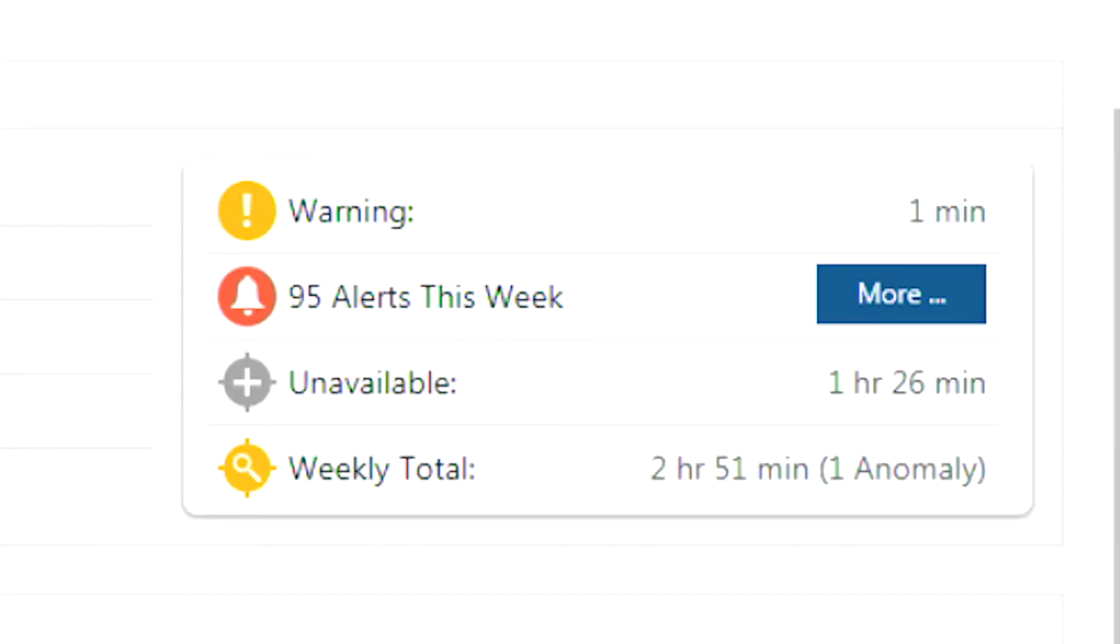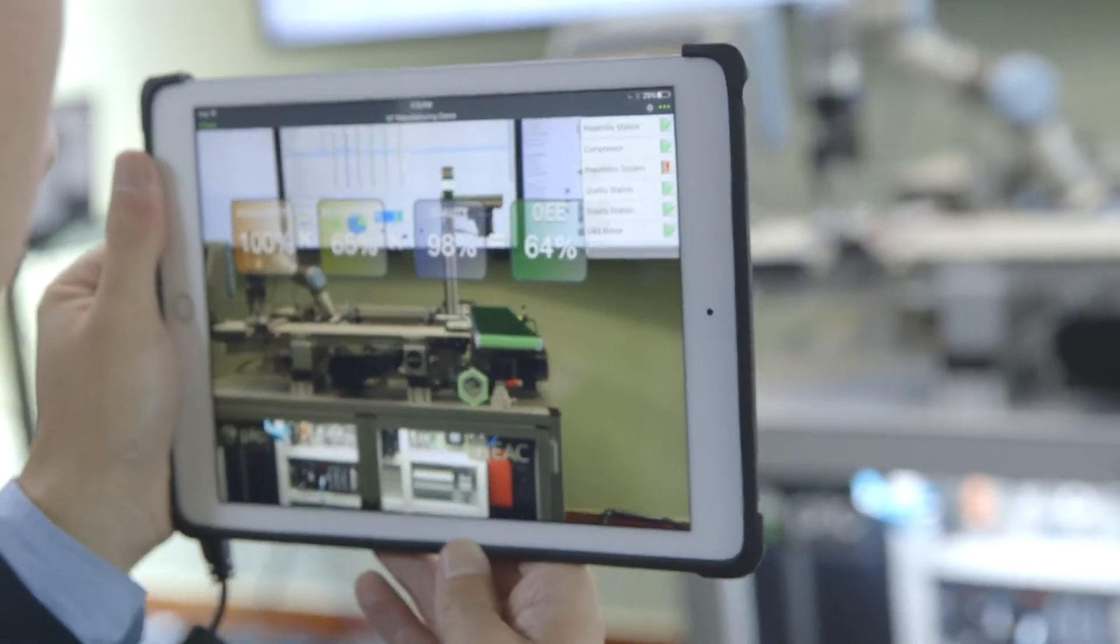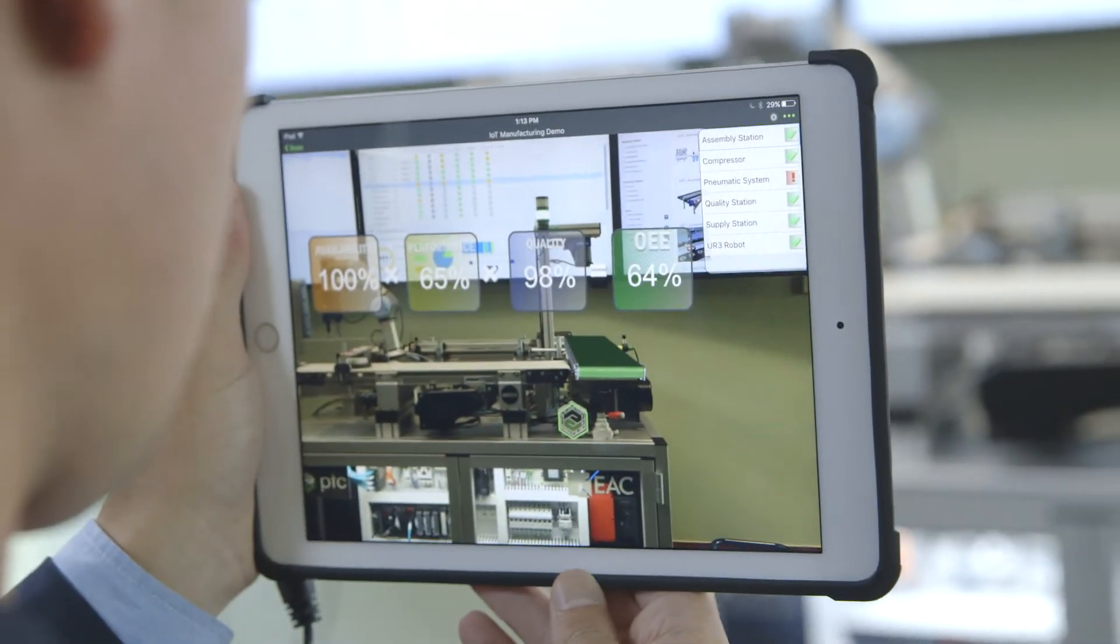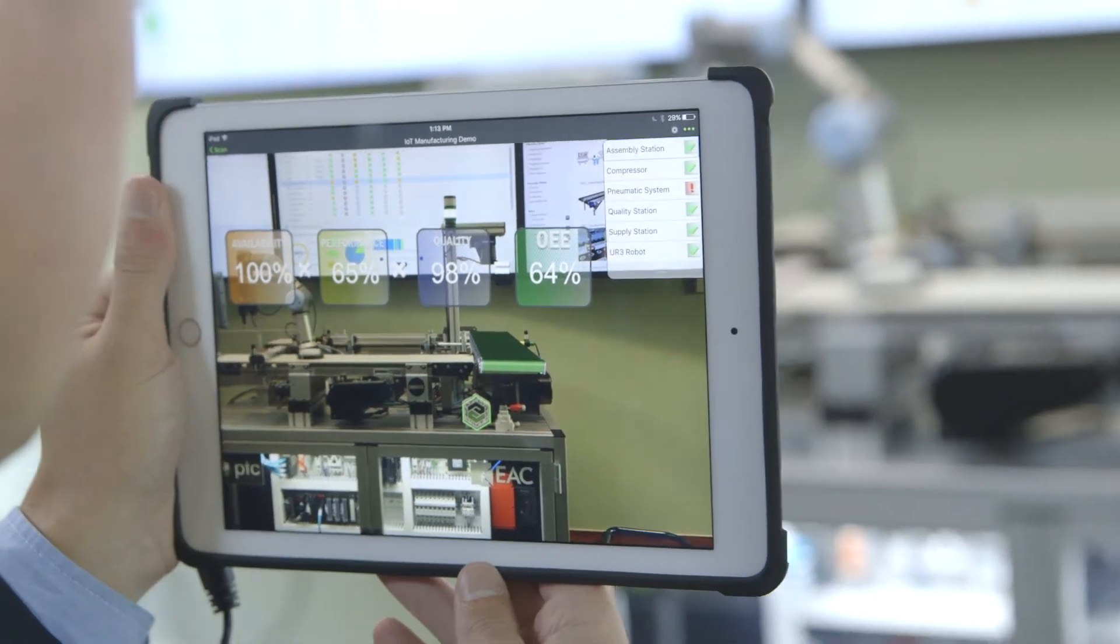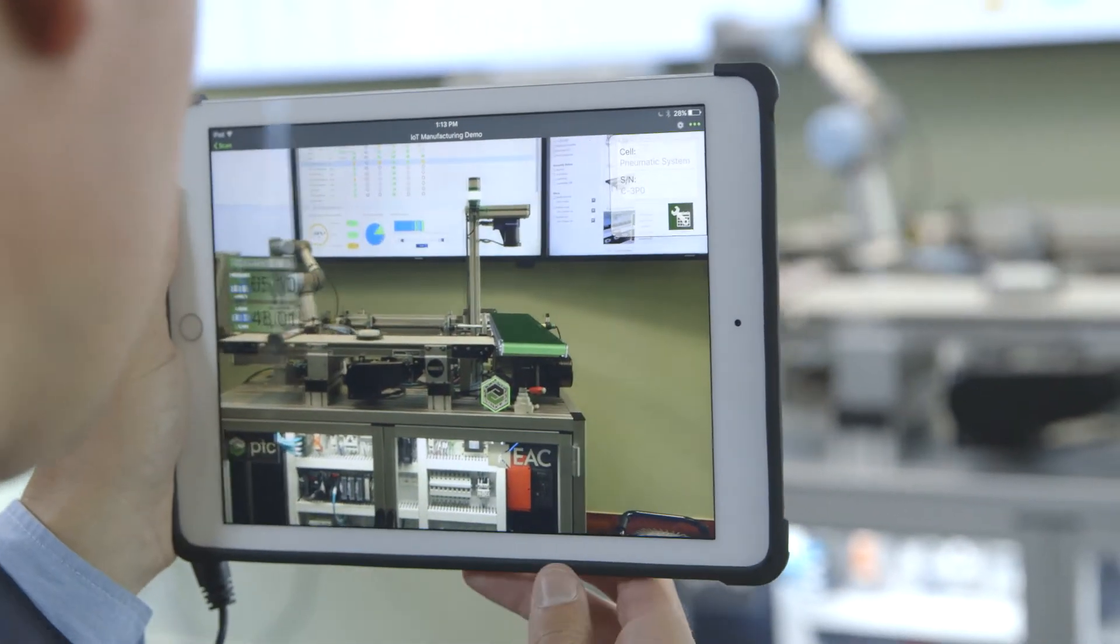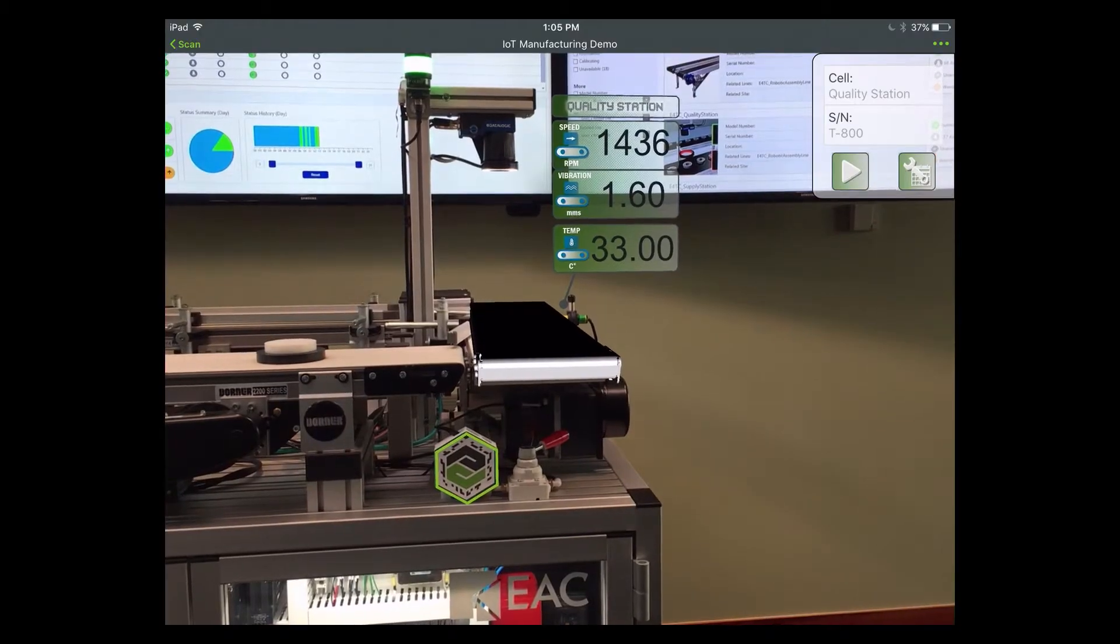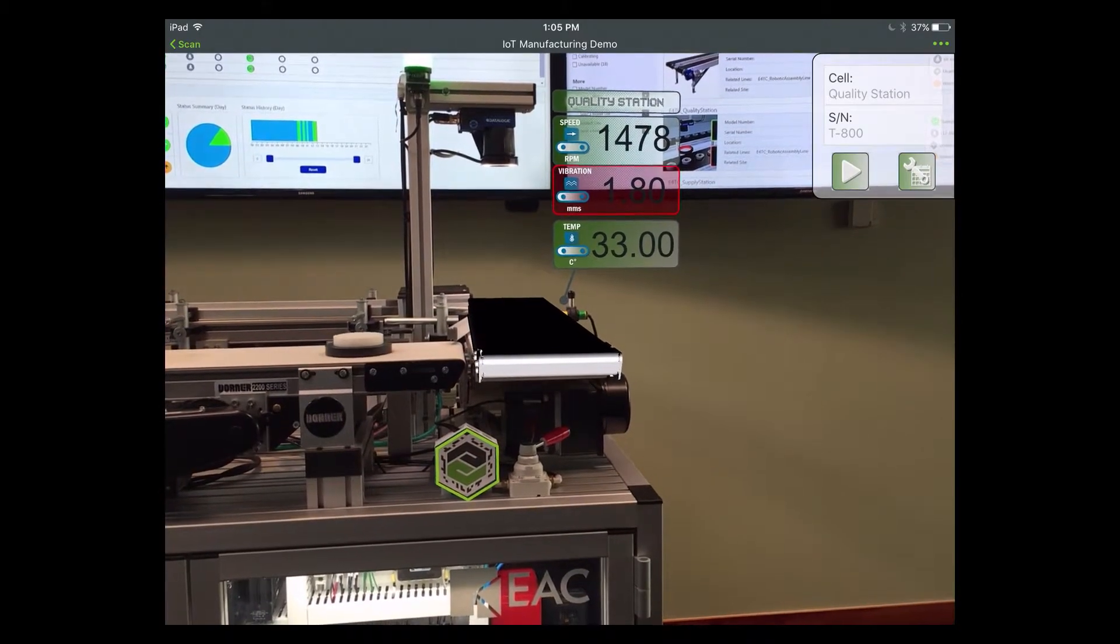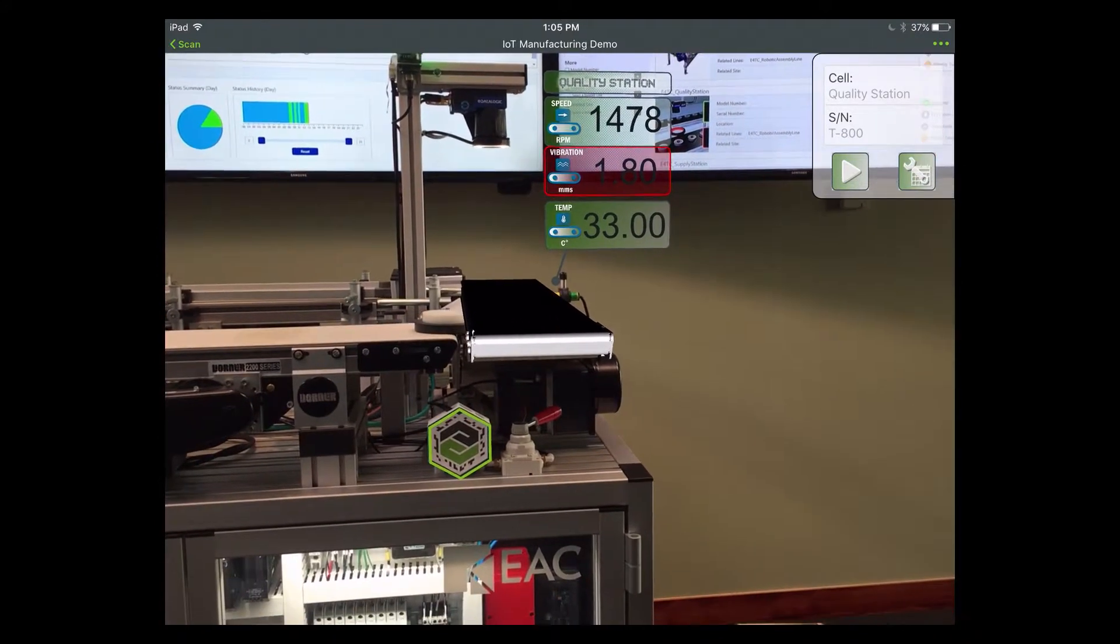This actionable intelligence can also be delivered to maintenance personnel on the shop floor with augmented reality, meaning that you can easily monitor the status of your assets, including key KPIs and raw sensor data, and be alerted of any malfunction, regardless of whether you are at a workstation or on the move.